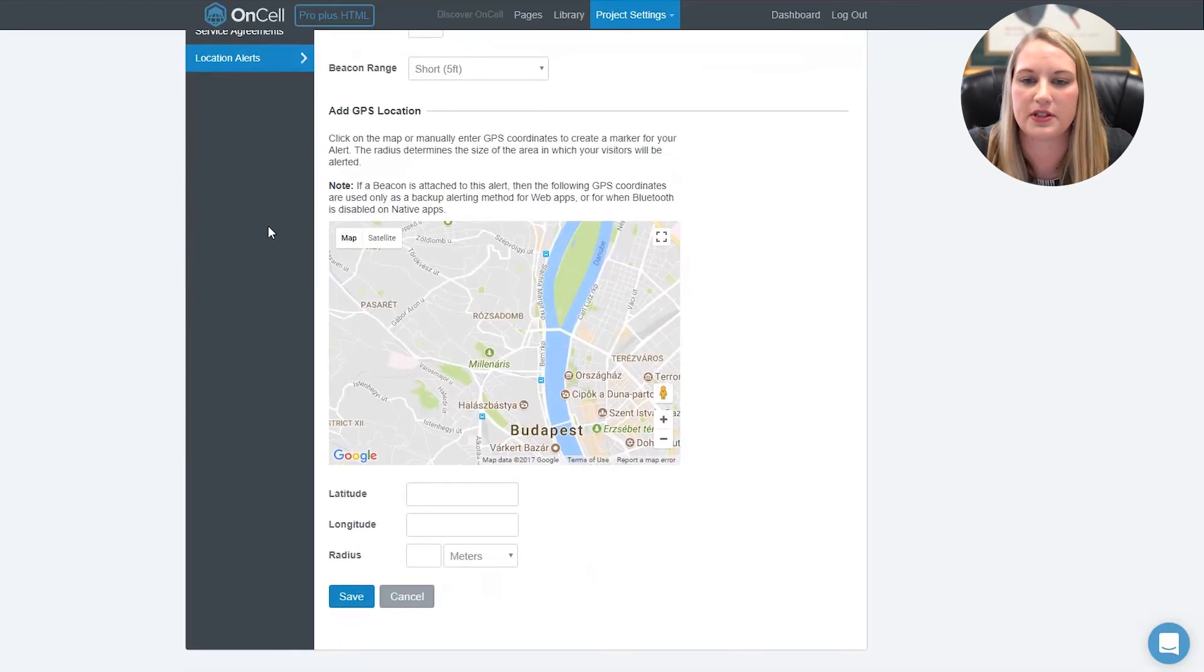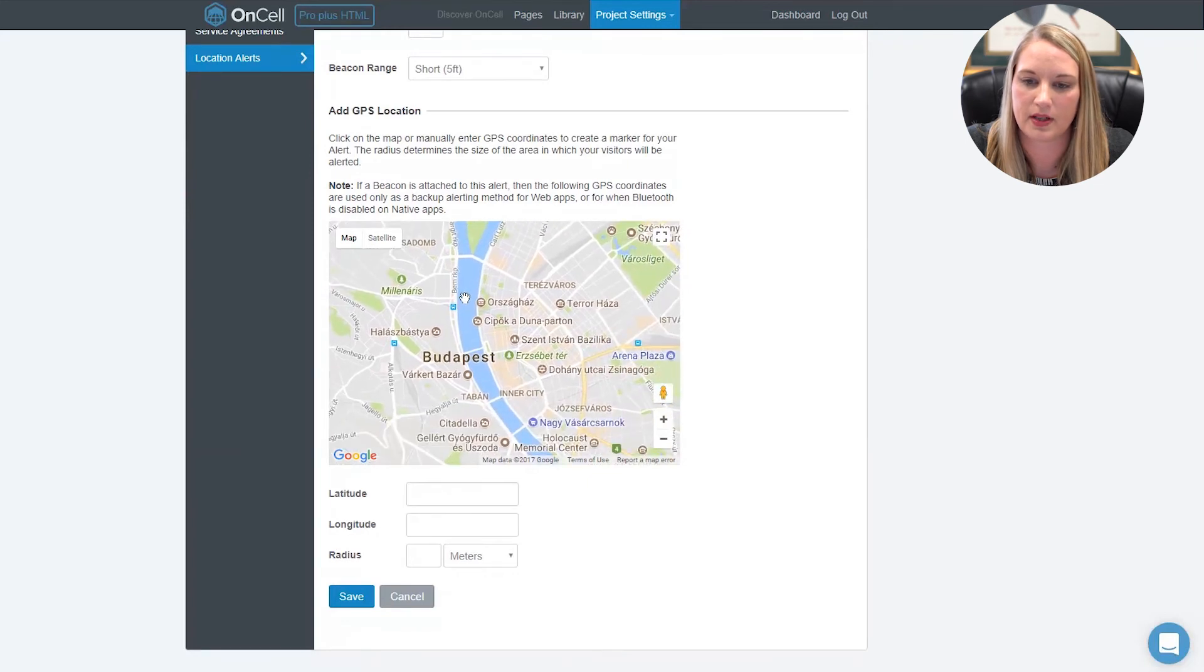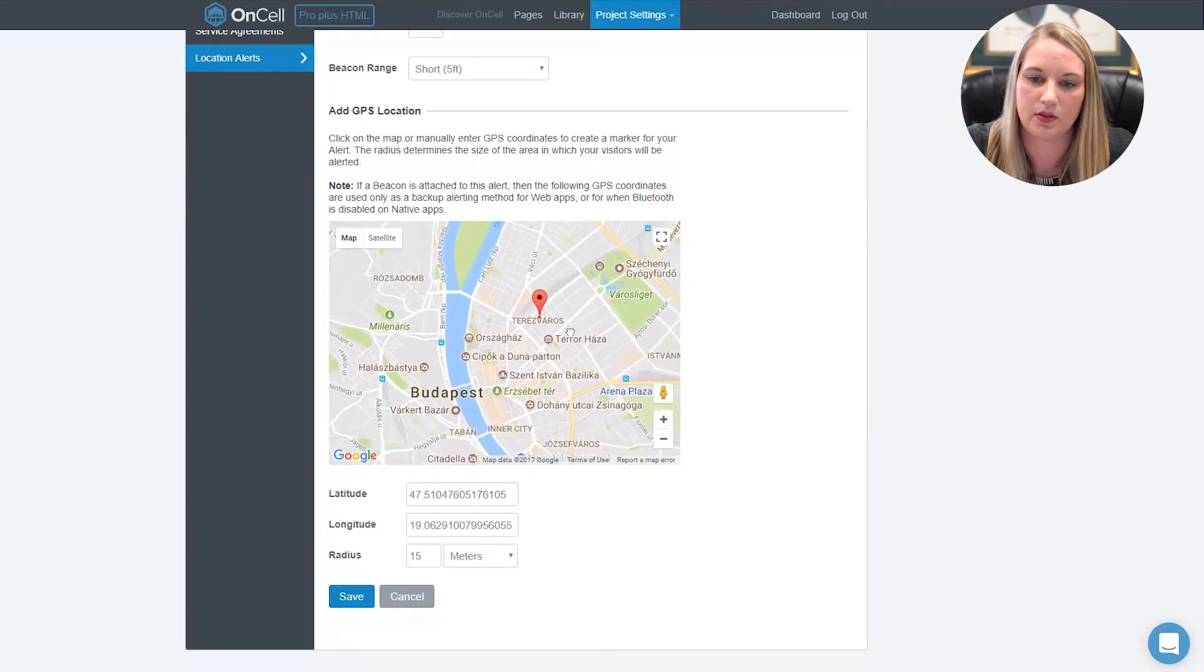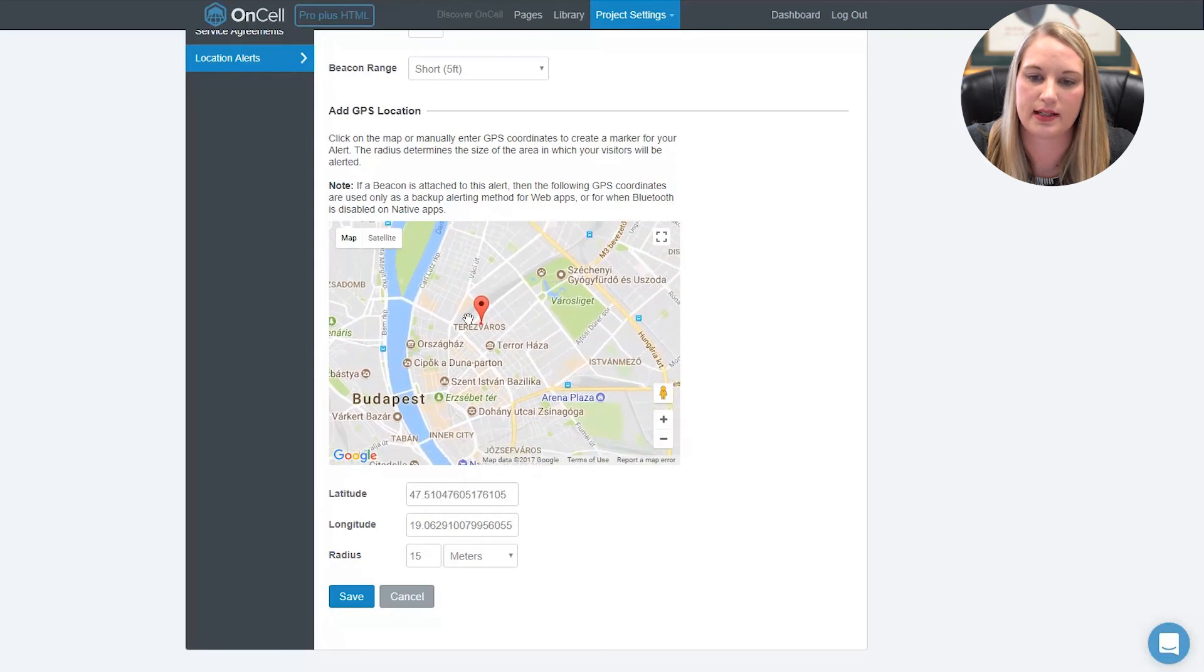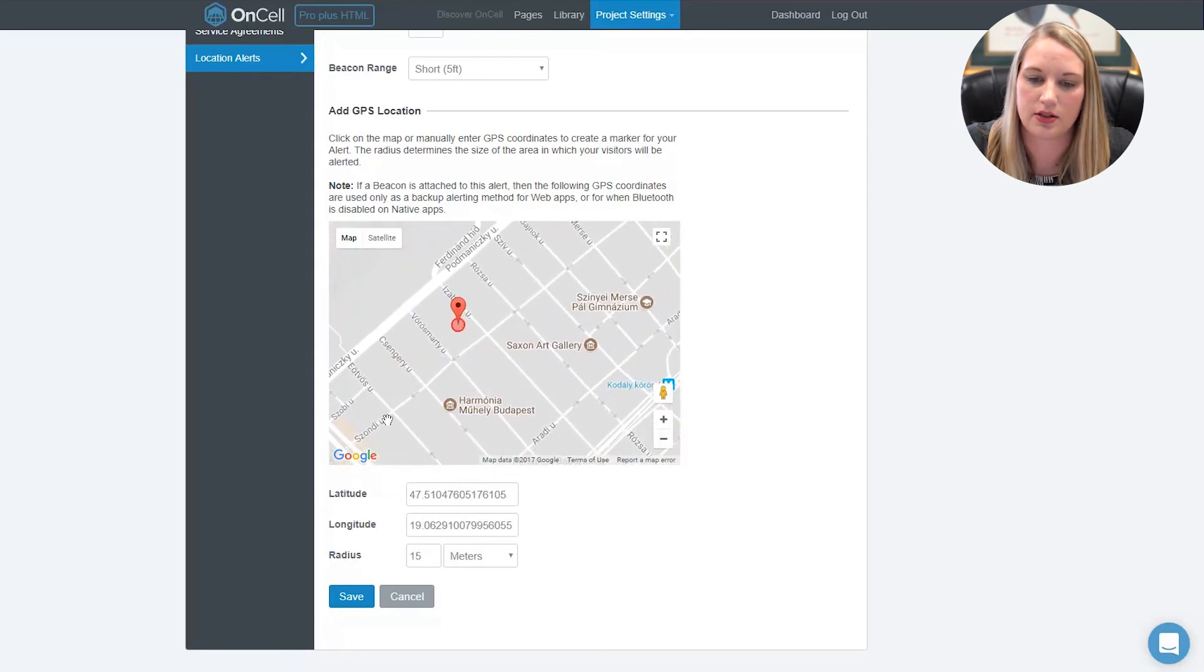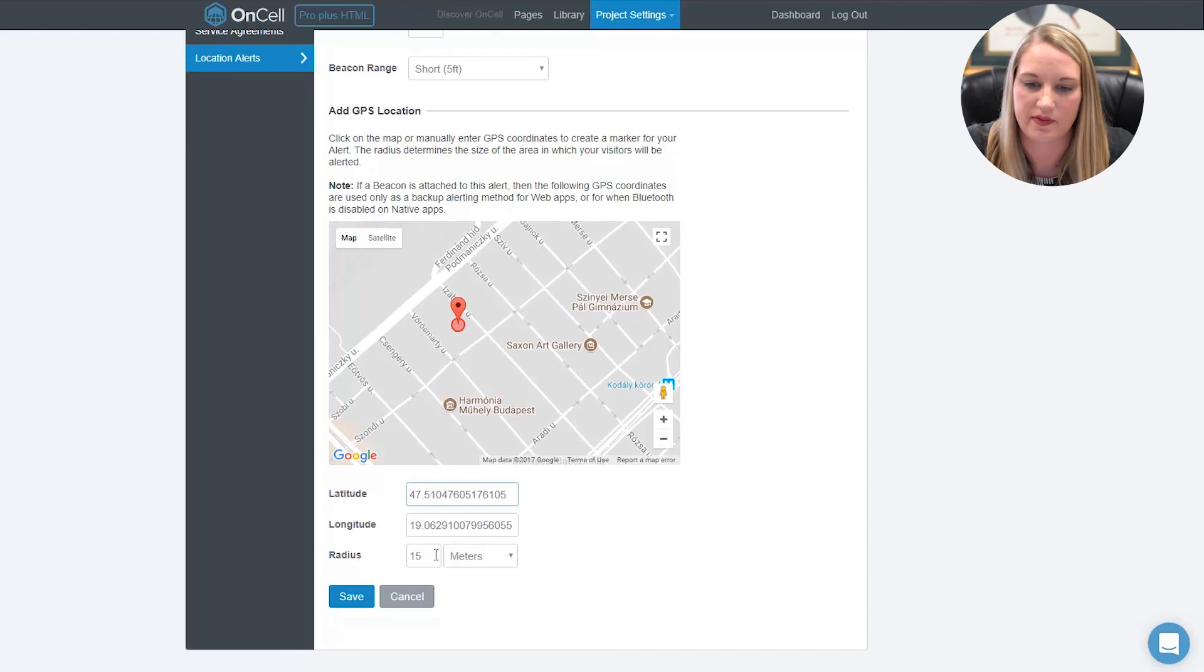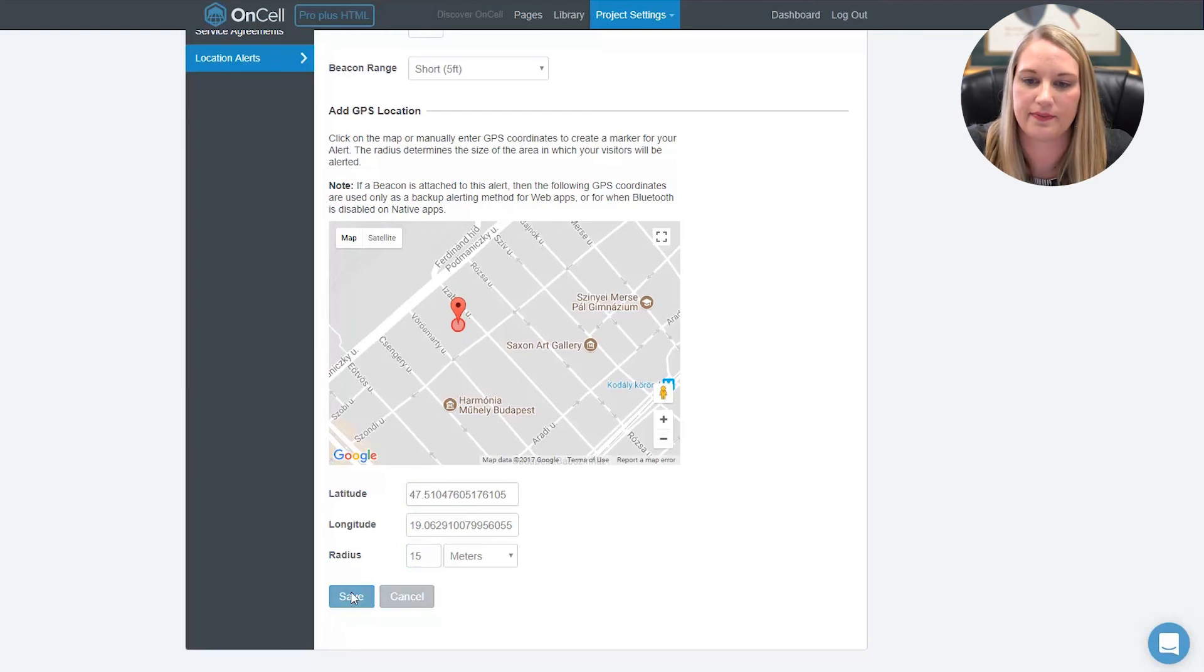You can also set up a geoalert here by clicking on the map to drop a pin at the center of the radius you want to trigger. You could also add the latitude or longitude manually if you have that information available. Select your radius again in feet or meters and then click Save.